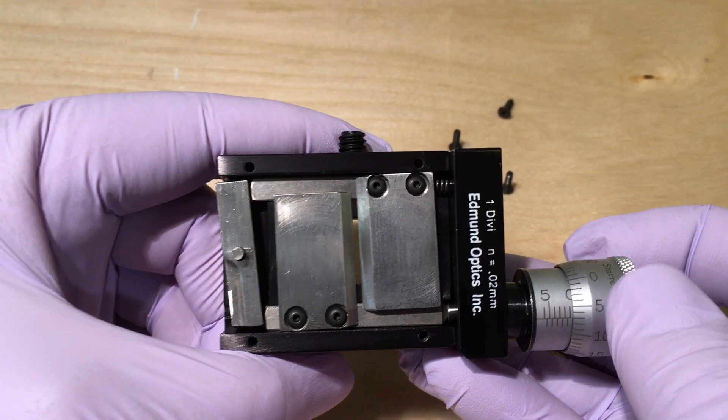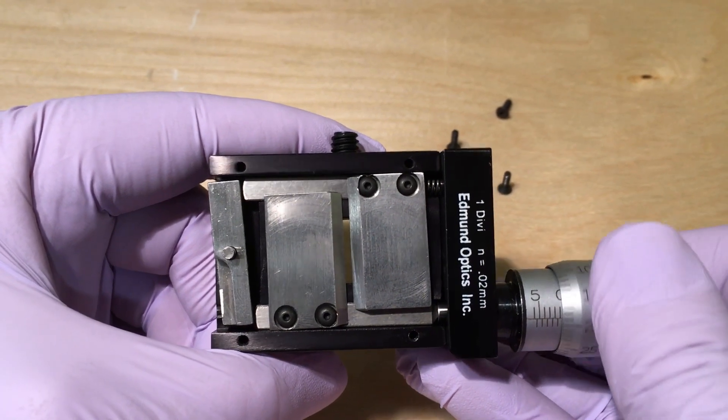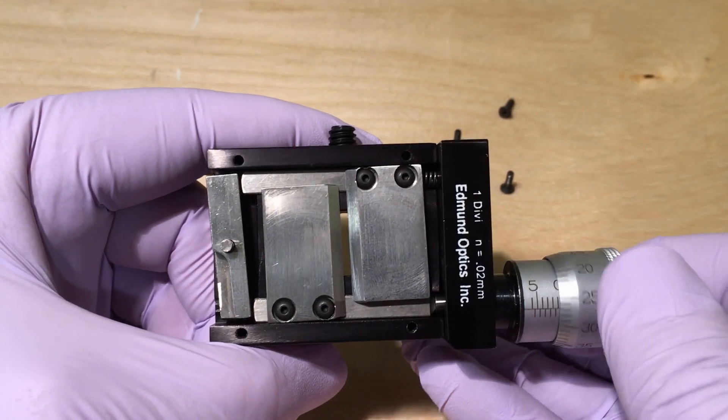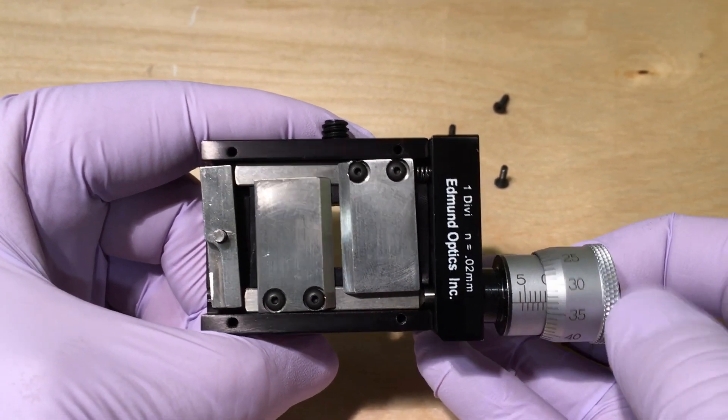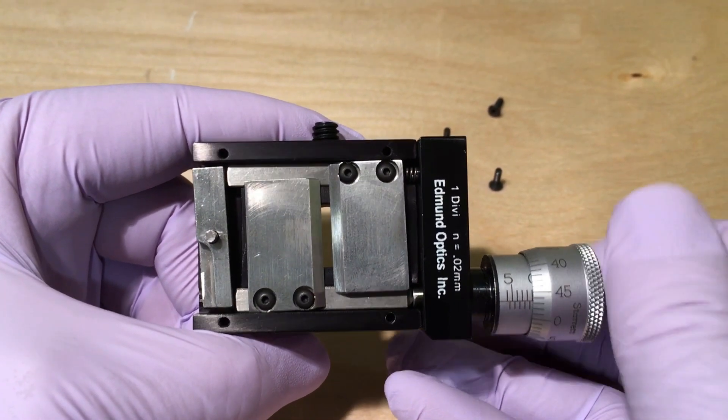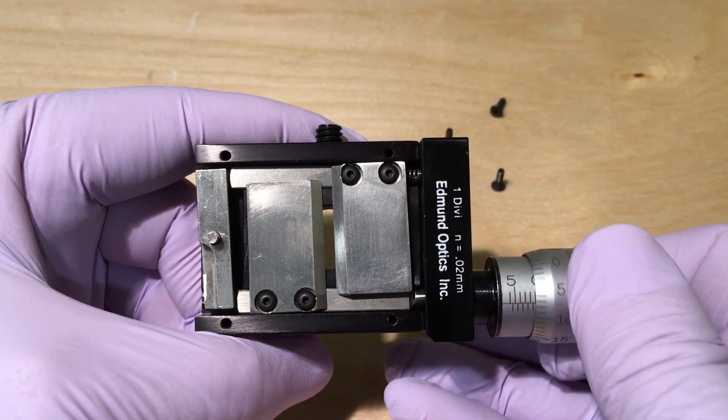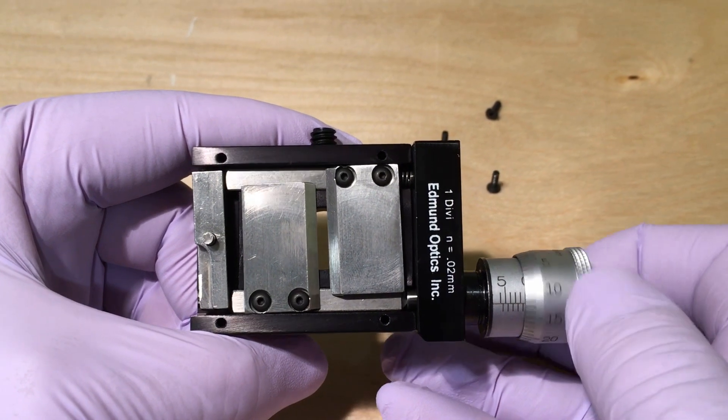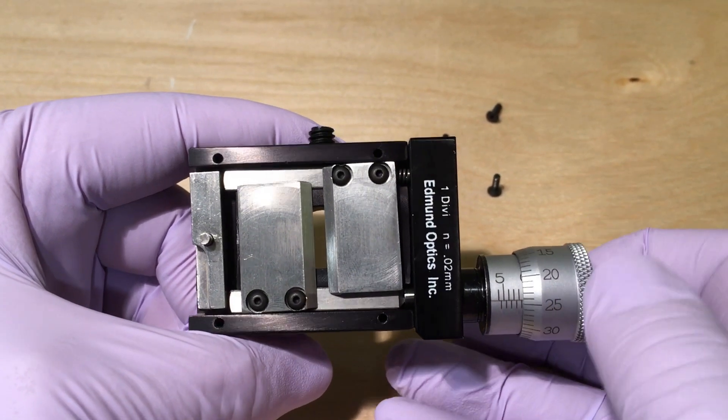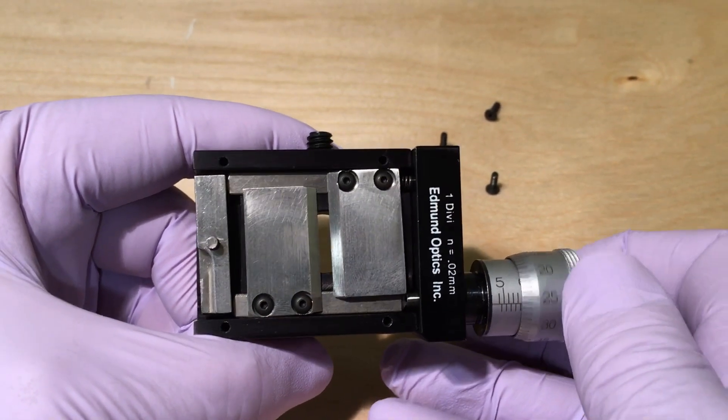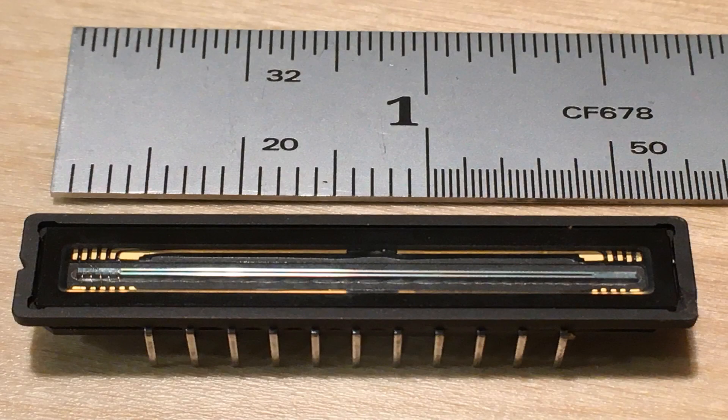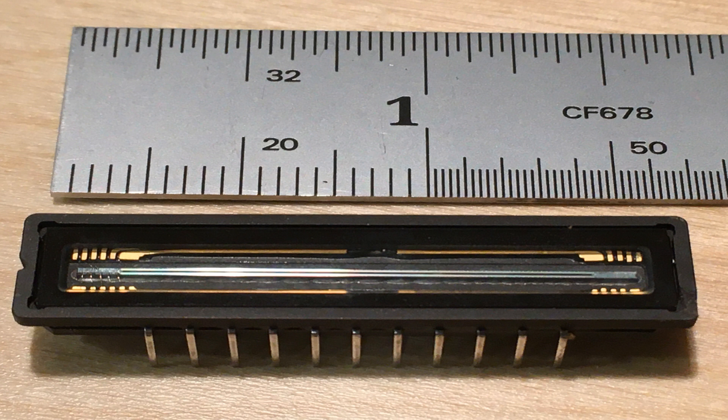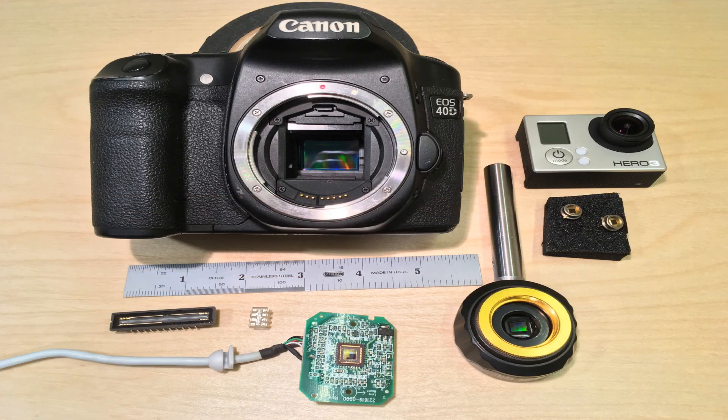We could use a feeler gauge or gauge blocks to measure the slit opening, but we might damage the jaws. The natural way to characterize an optical component is to use an optical system. We use a linear CCD and diffraction theory to make the measurement. Although we have commercial 2D cameras on hand, they are bulky and require several steps to get the data from the raw images into a format we can interpret.